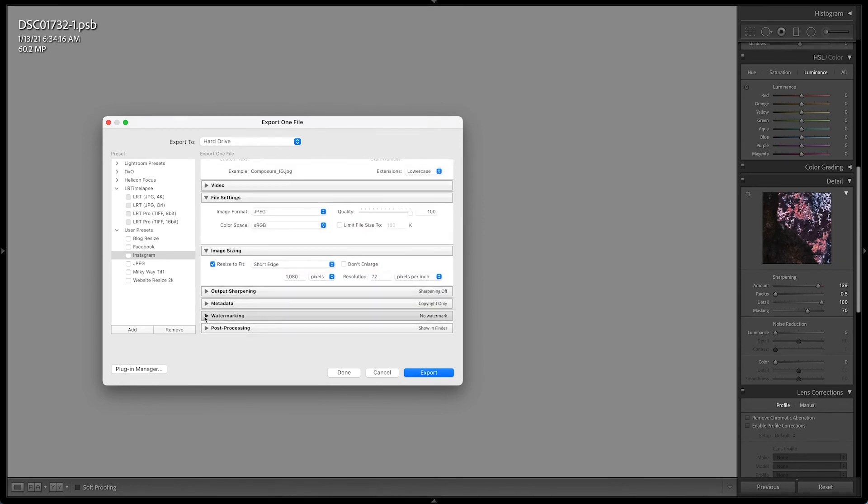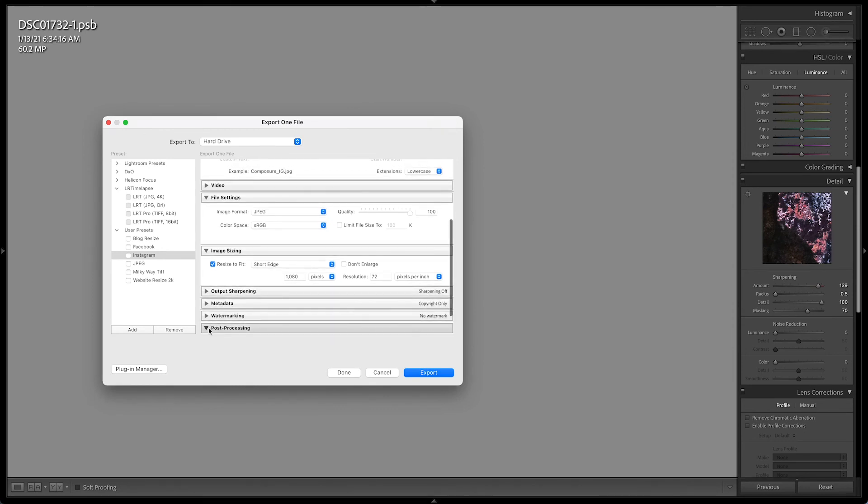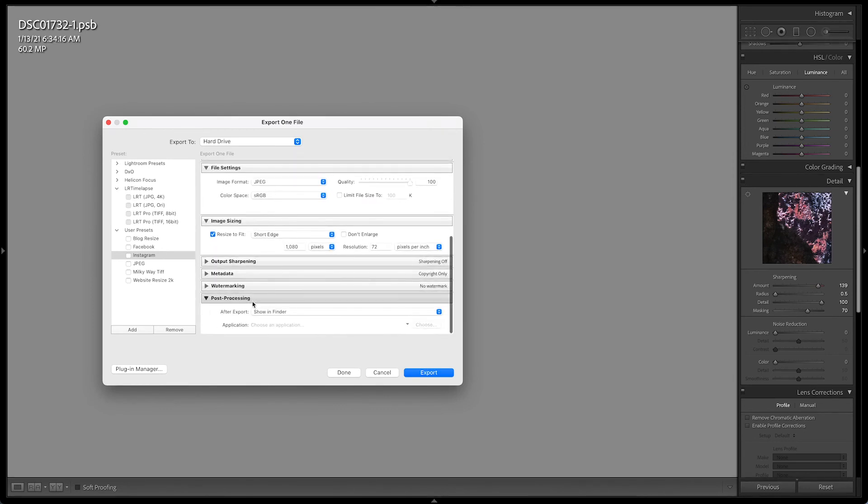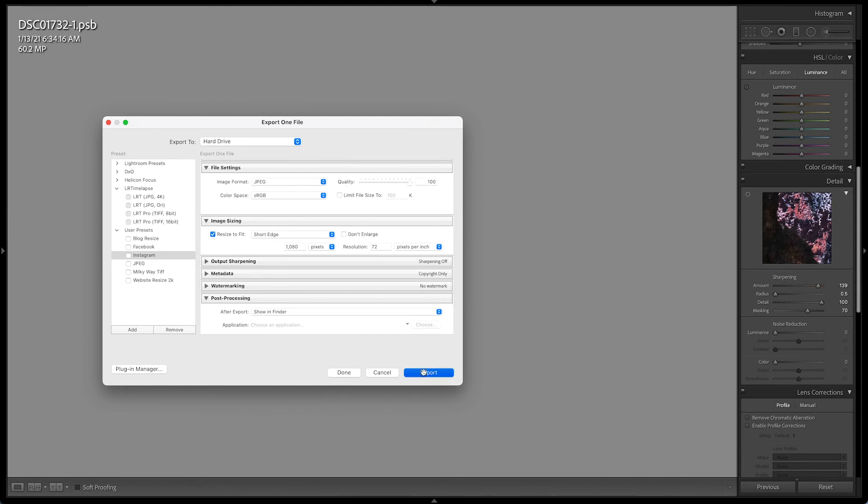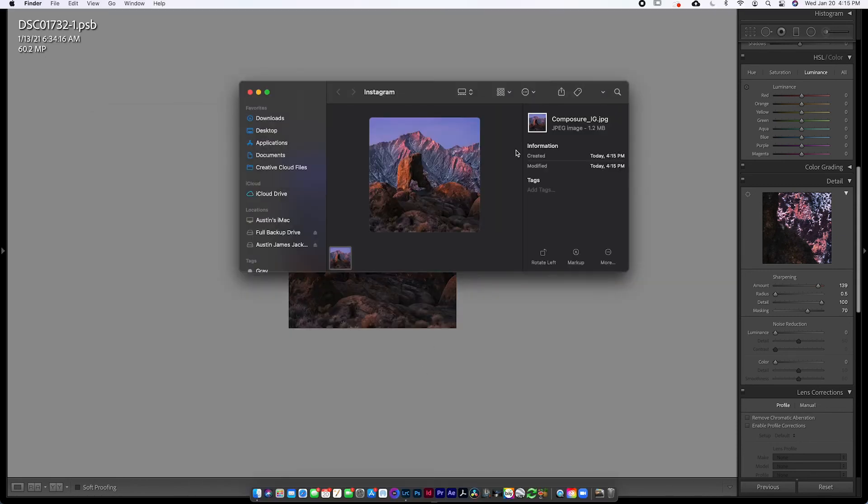And no changes in post processing other than I have this one set so that it shows in Finder after I export it. So if I go ahead and click export, it's going to export and it's going to pop up here in Finder.